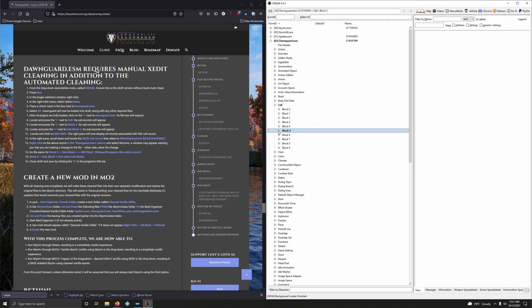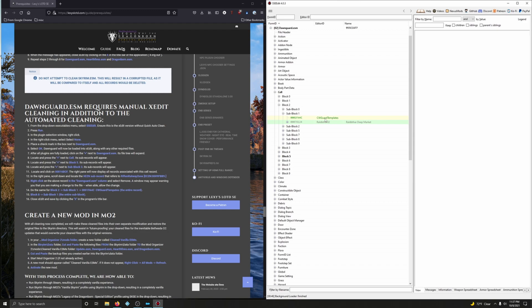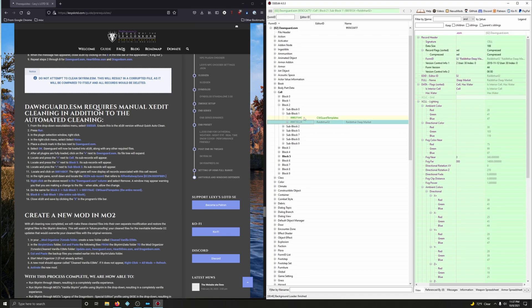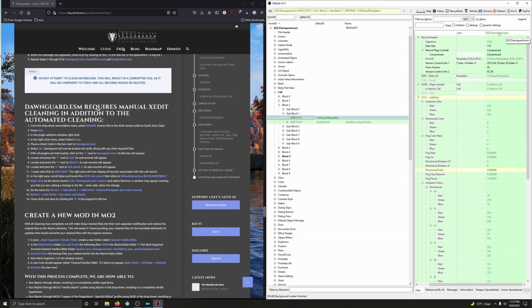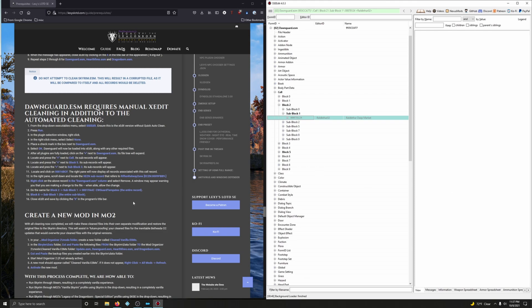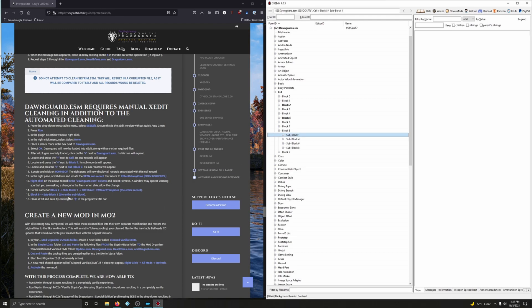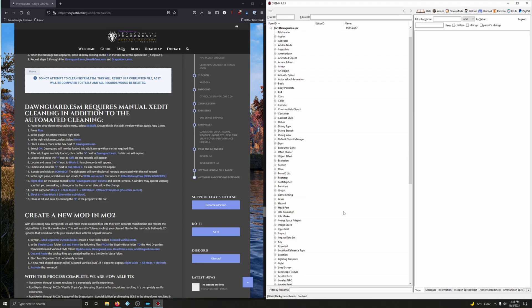Now move to Block 2, Sub Block 1, referring to the CW Guard Templates. Delete this entire column: right-click on Dawnguard and click Remove — confirm yes. Then close up Block 2 and go to Block 8, Sub Block 1 — step 15. We're removing this entire sub block: right-click and Remove, confirm yes. That's it. Close it out and click OK.